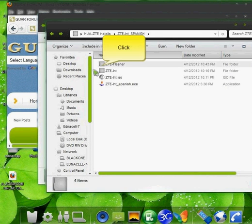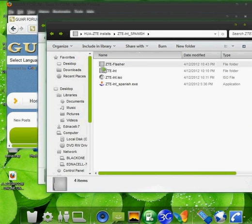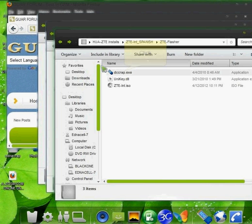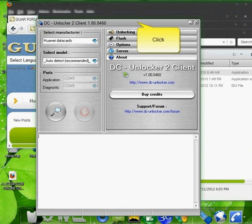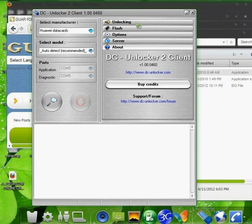Then, after you open DC Unlocker, you need an ISO file so you can flash to the ZTE modem. Just wait to see if it opens. Okay, now that it's open...